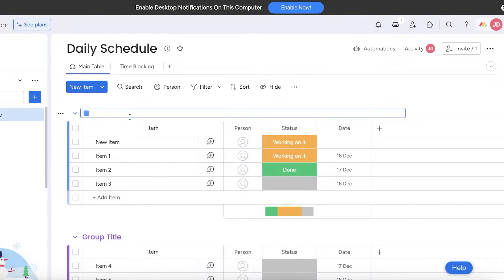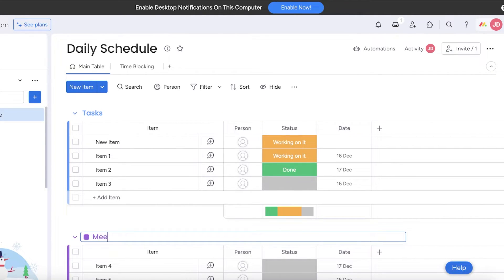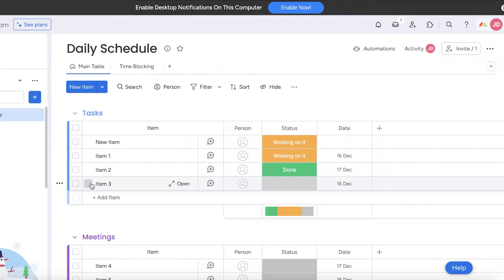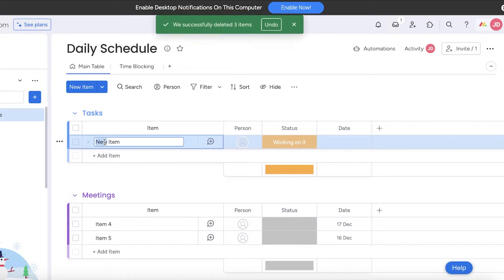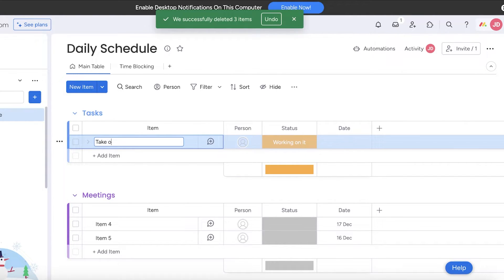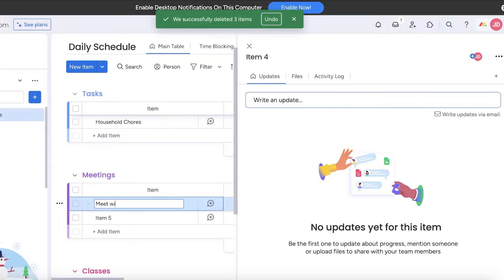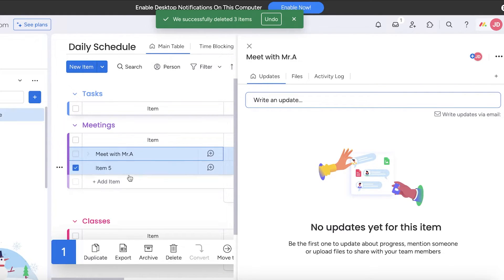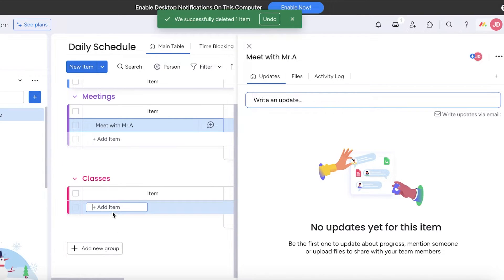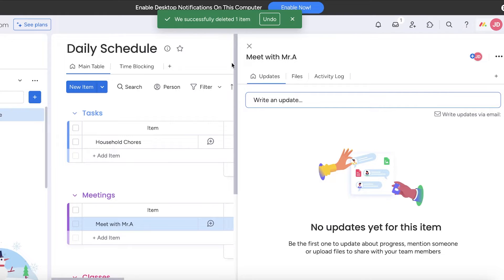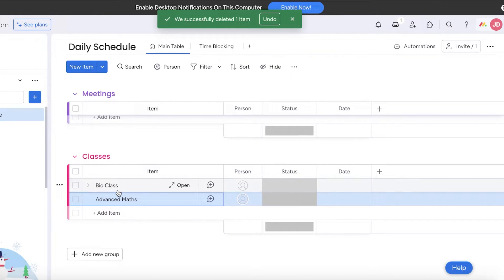I'll add groups: 'Tasks,' 'Meetings,' and 'Classes.' In Tasks I'll add an item like 'Take out the trash,' and then do 'Household chores.' In Meetings, I'll add 'Meet with Mr. A.' Then in Classes I'll add 'Bio class' and 'Advanced Math.' After adding these categories — household things, personal things, classes, work, and meetings — you can categorize your day with as many groups as needed.